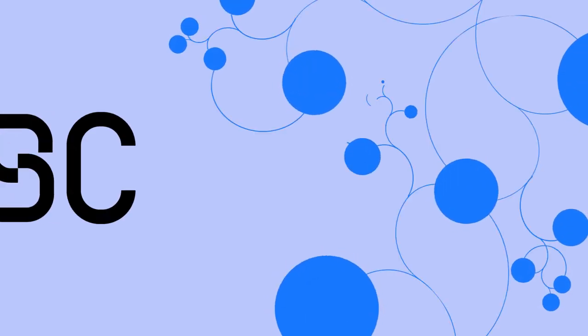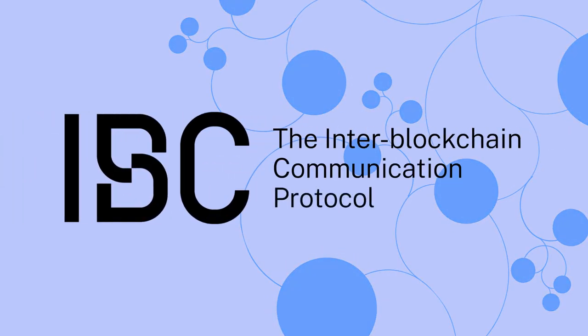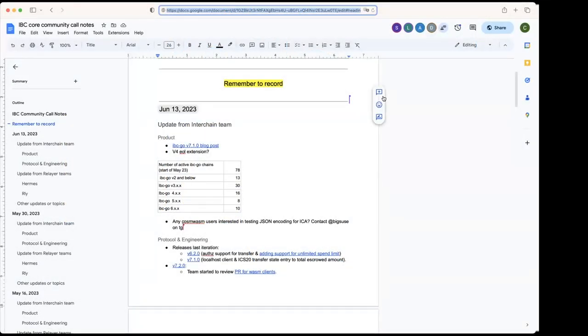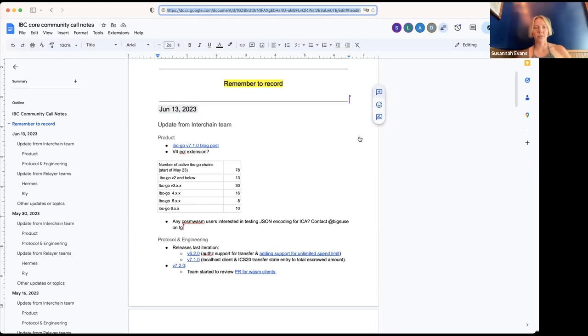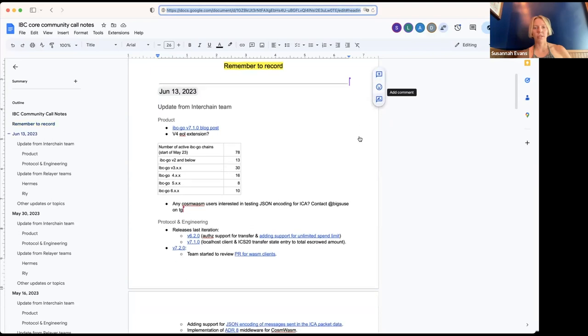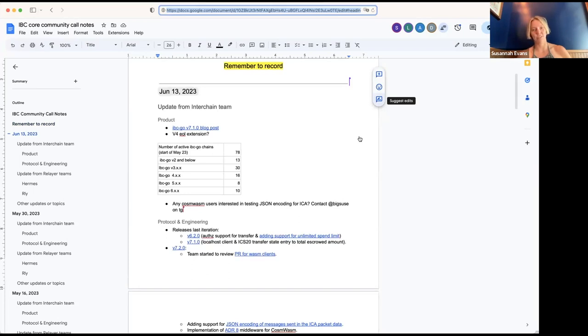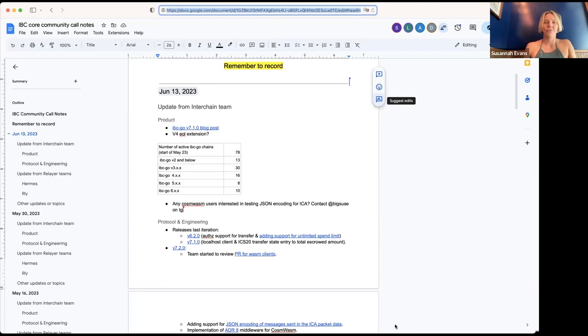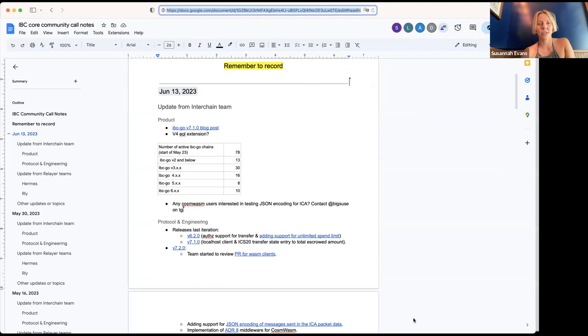Alright, so we start with the update from the interchange team. Susanna, you want to kick it off? Yeah, so there is a blog post out which just highlights what's in the 7.1 release. If you want to read it, feel free. The other point was about whether we should extend the end of life for the v4 line.